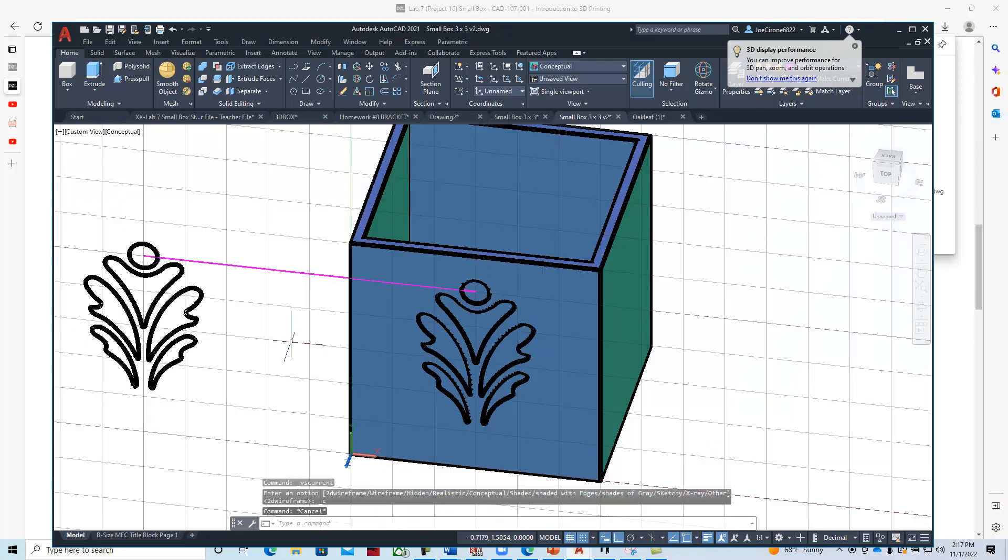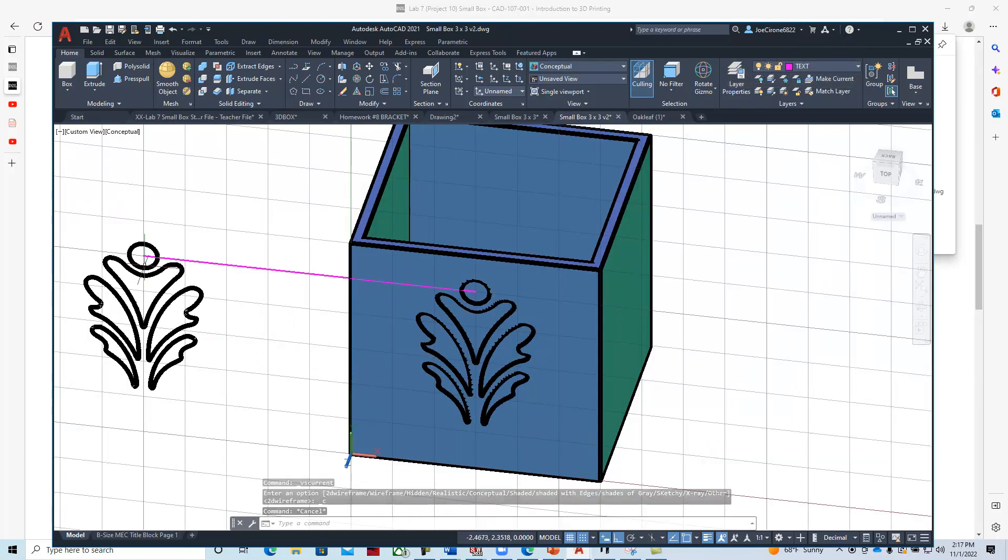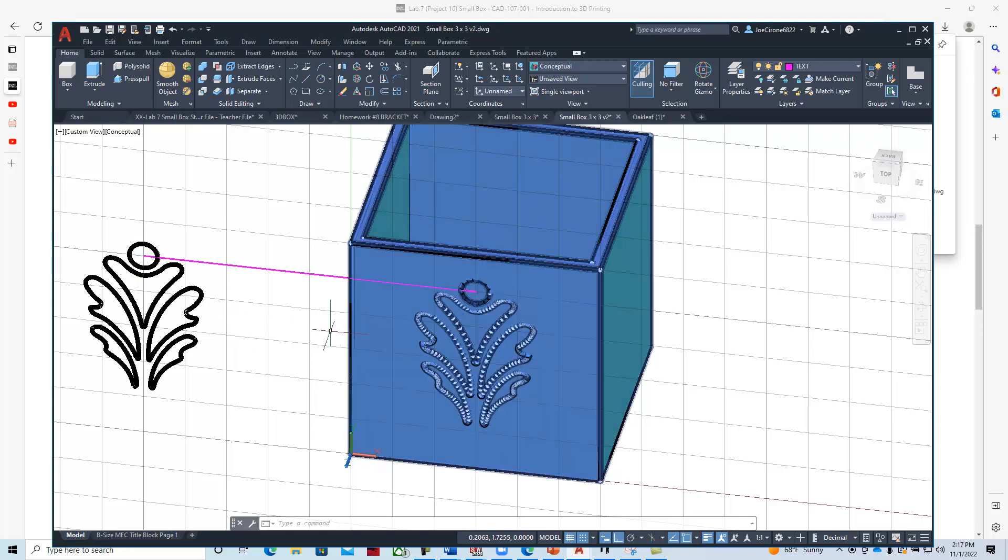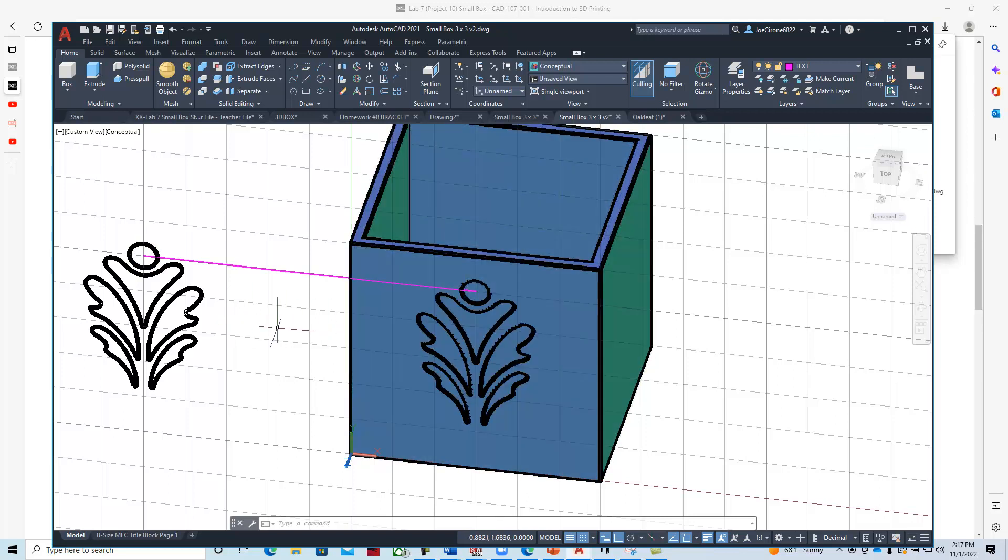Then what we can do on the other component is extrude this. We could extrude this maybe a sixteenth so it has a bit of a raised area, and then we can export that and use that for 3D printing.